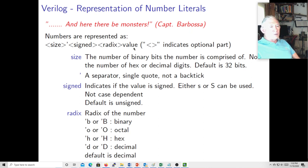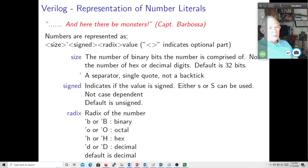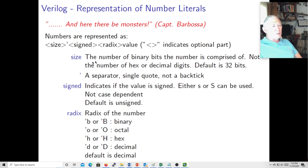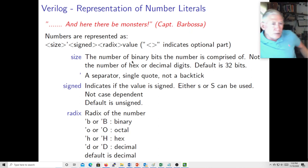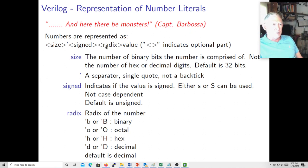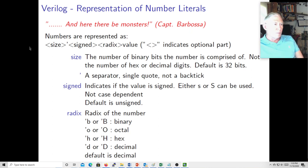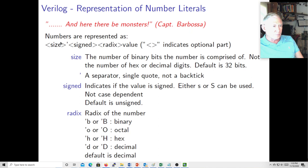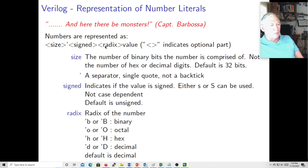So you could have 32 bits specified here and just have 8 hex digits, and that's fine — you would have filled the entire 32 bits. If you have 32 bits here and don't have enough bits defined in your value, it's going to do different things depending on whether it's signed, negative, and various other things. That's where you can get into trouble.